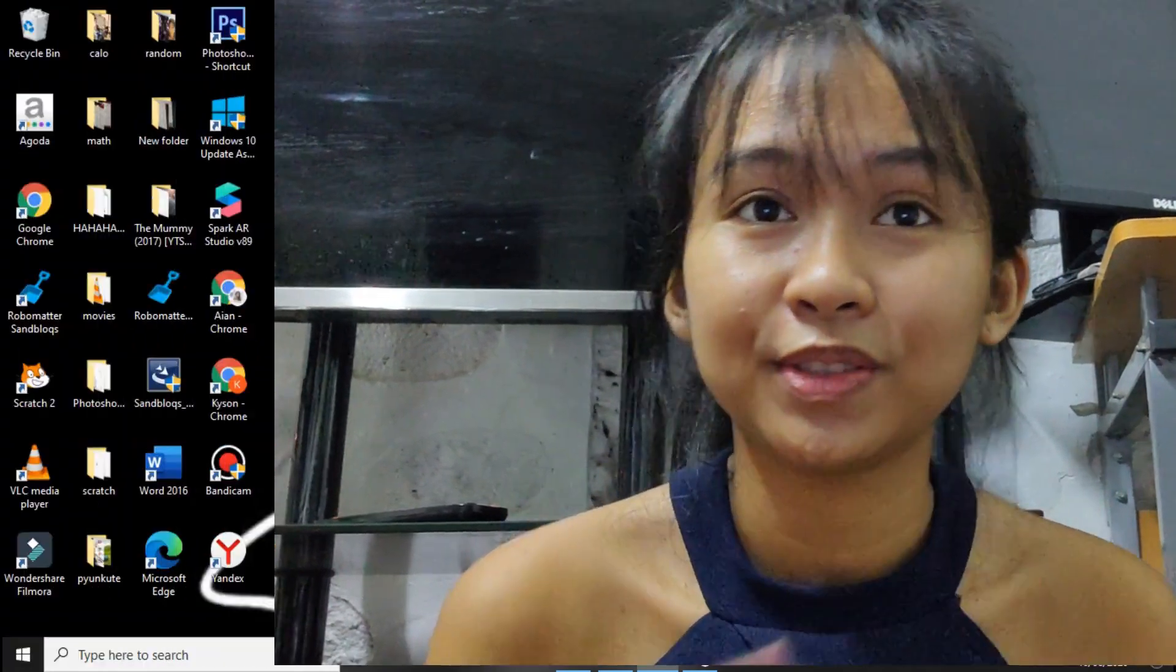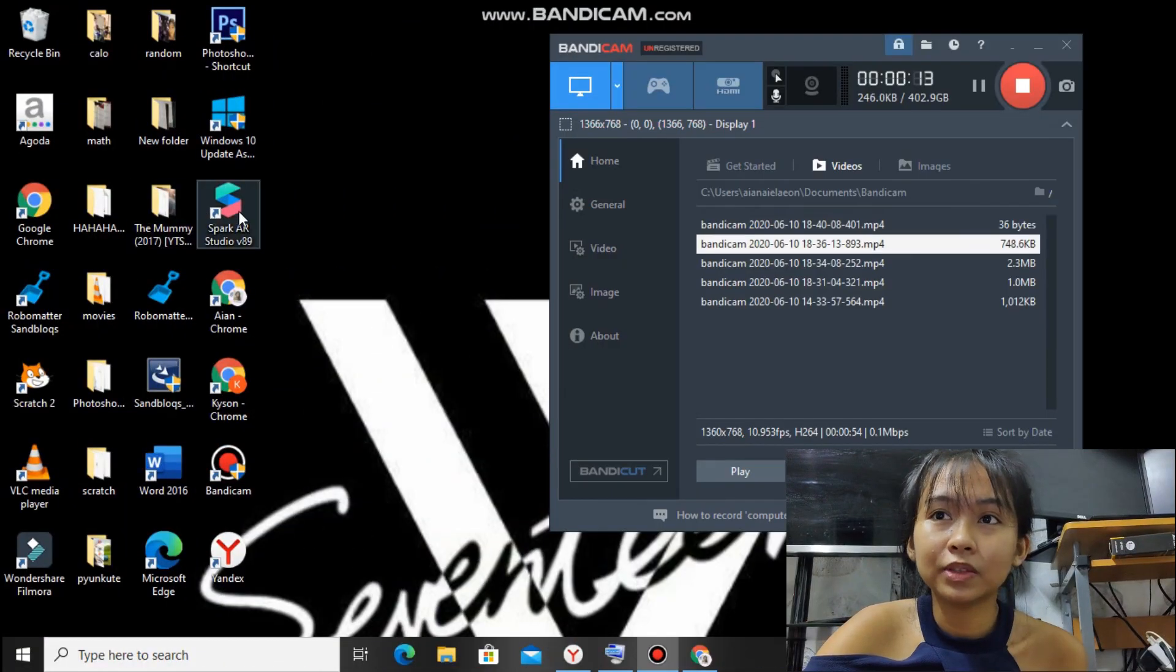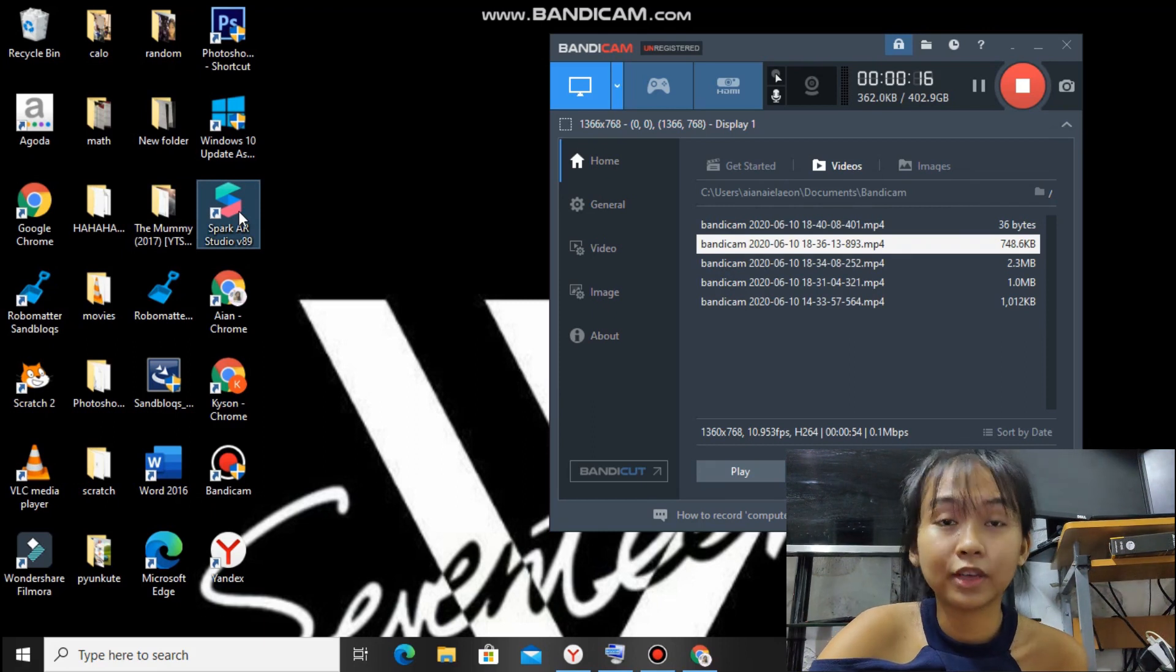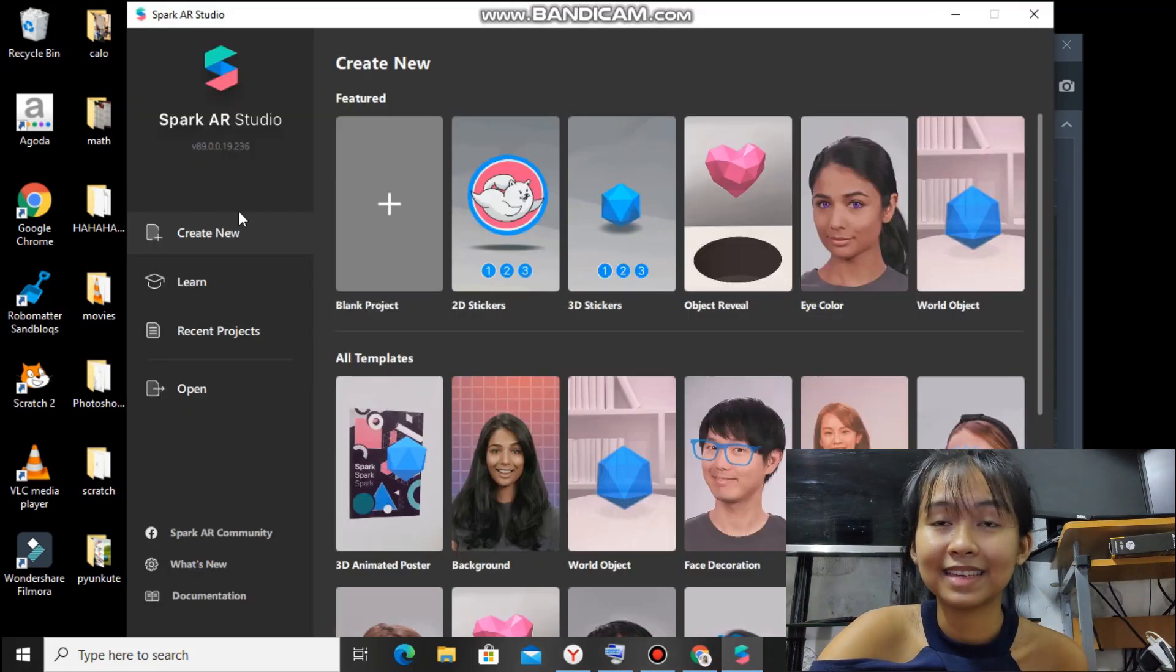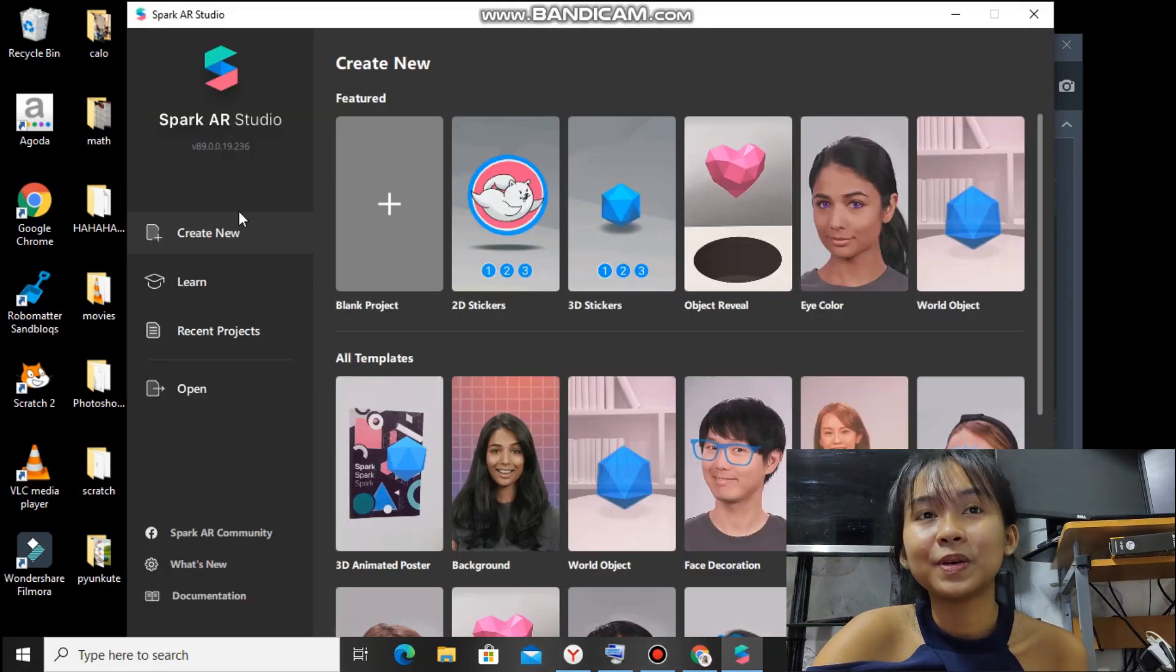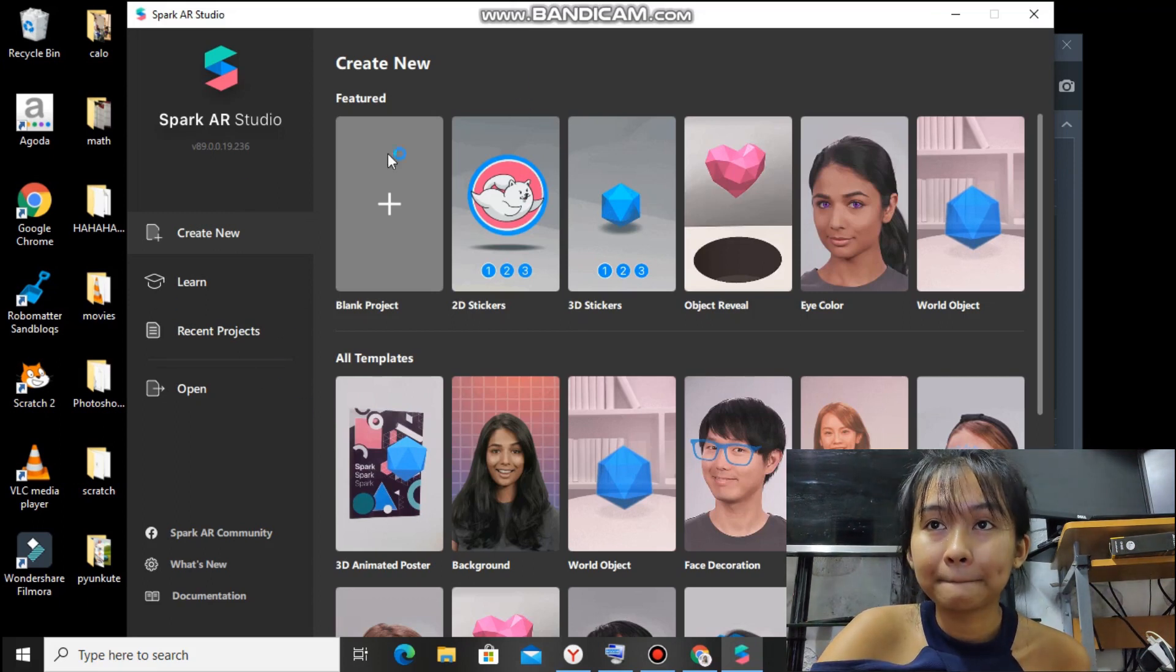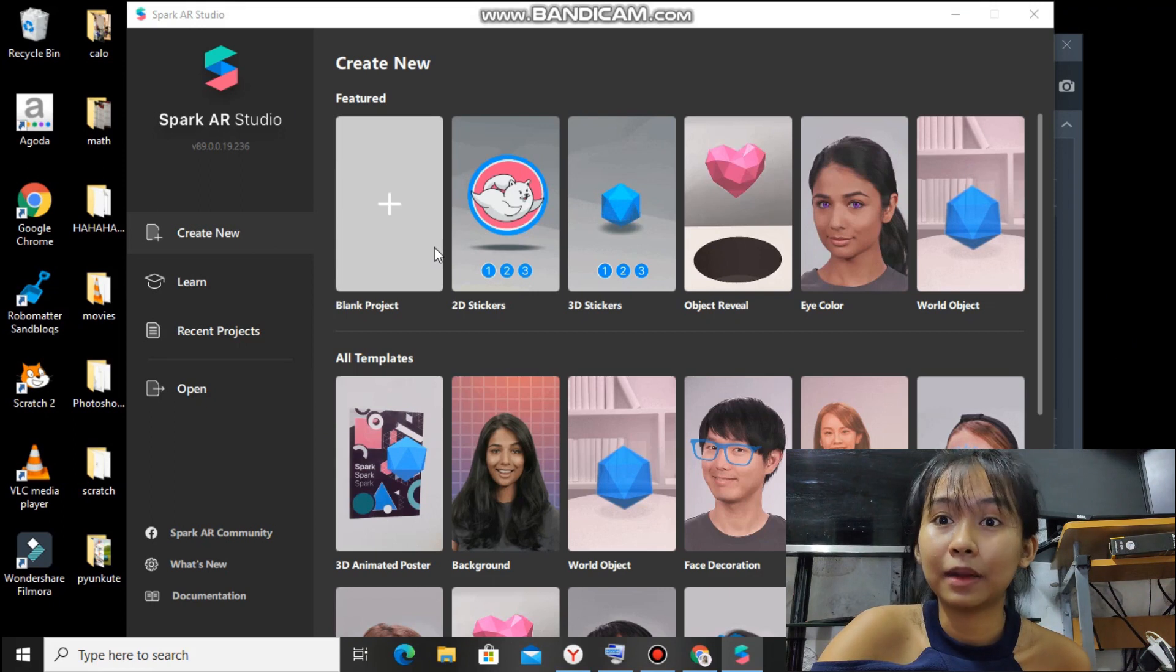Okay, so if you're done editing your effect in PicsArt, we can now move to the main part, which is editing the filter in Spark AR Studio. If you haven't downloaded this yet, just see the link in the description box and I'll put the link to the face assets there. So when you open it, this will appear and you have to click the blank project.